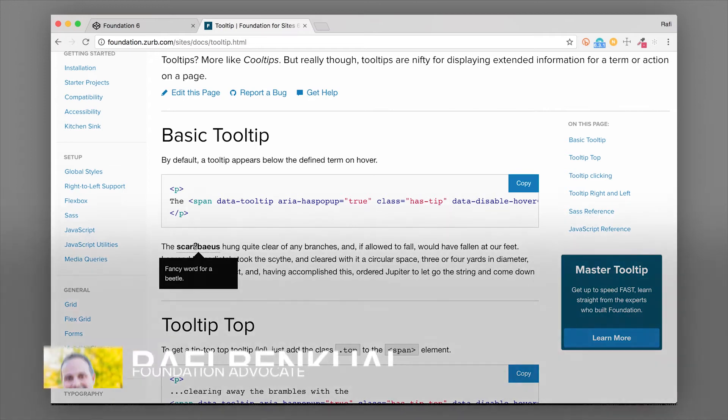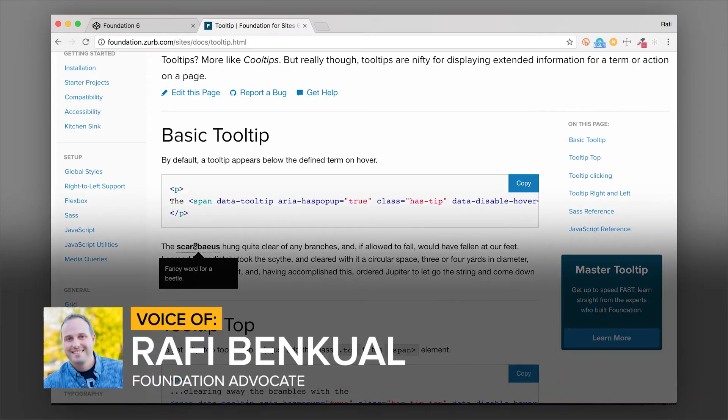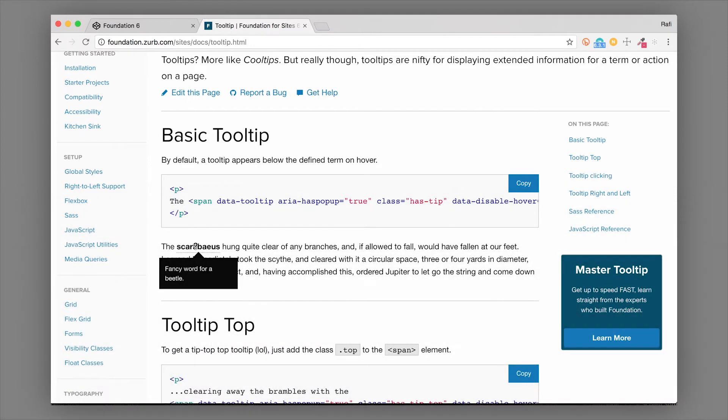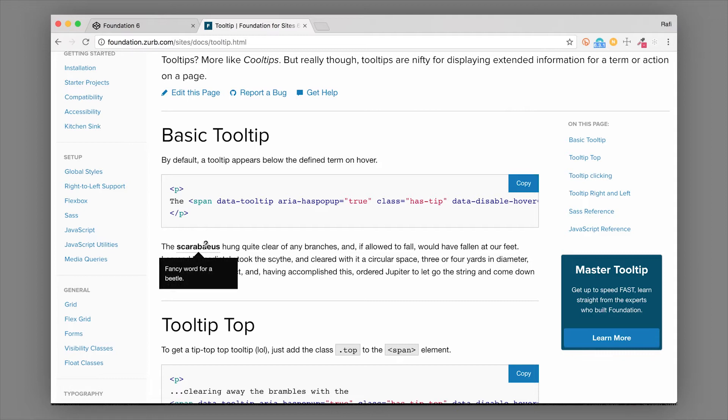Hey everybody, this is Rafi from the Zurb Foundation team and I want to teach you about tooltips today. You're probably gonna use tooltips here and there on your projects and it's really nice to have a built-in style for that.